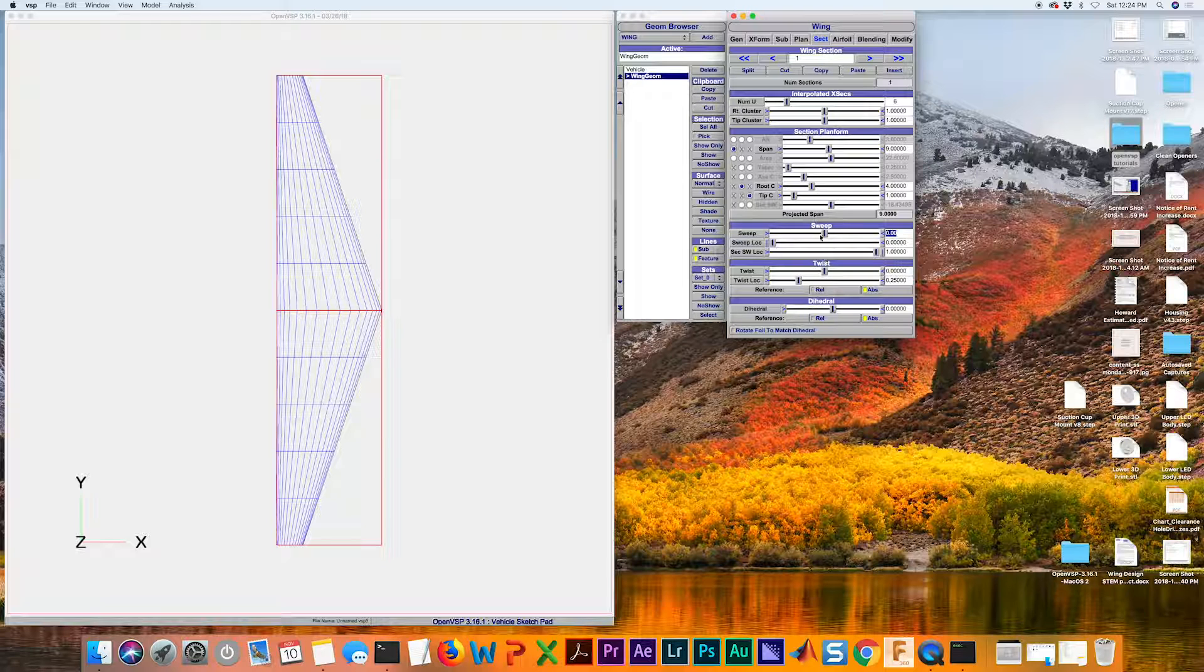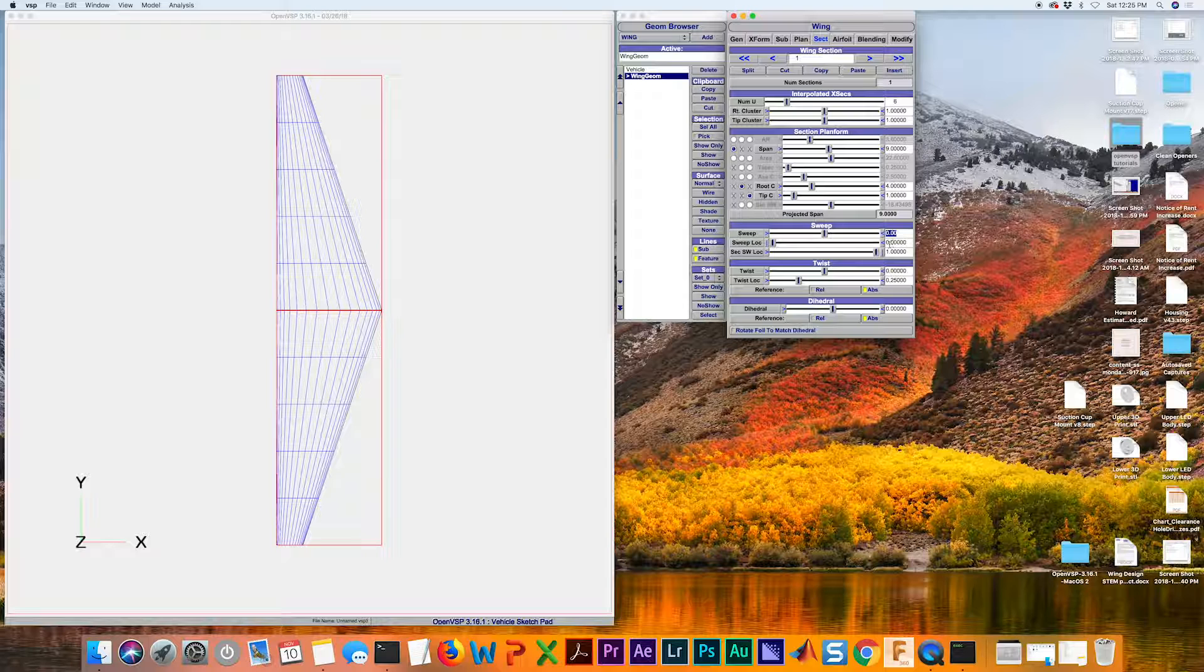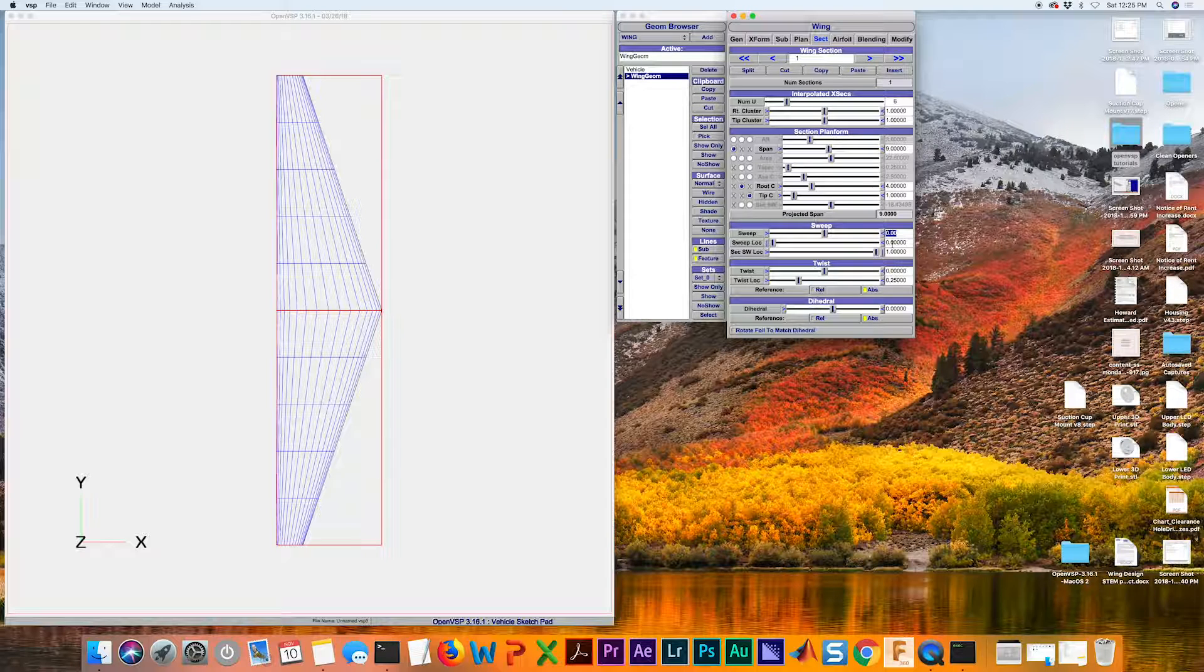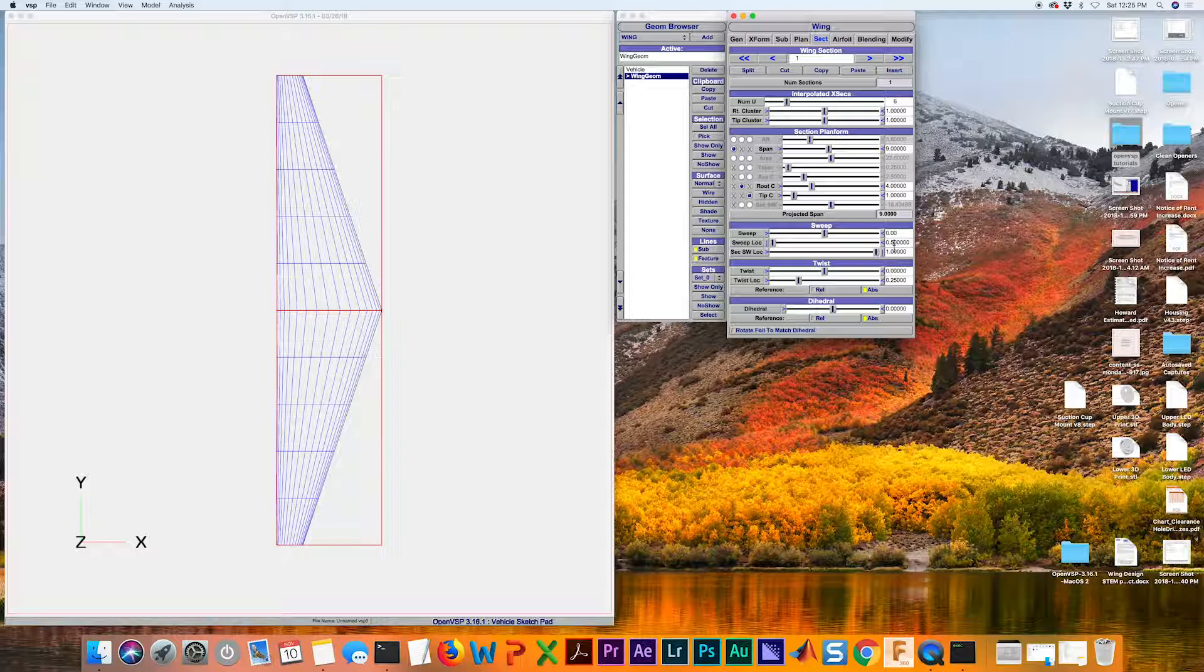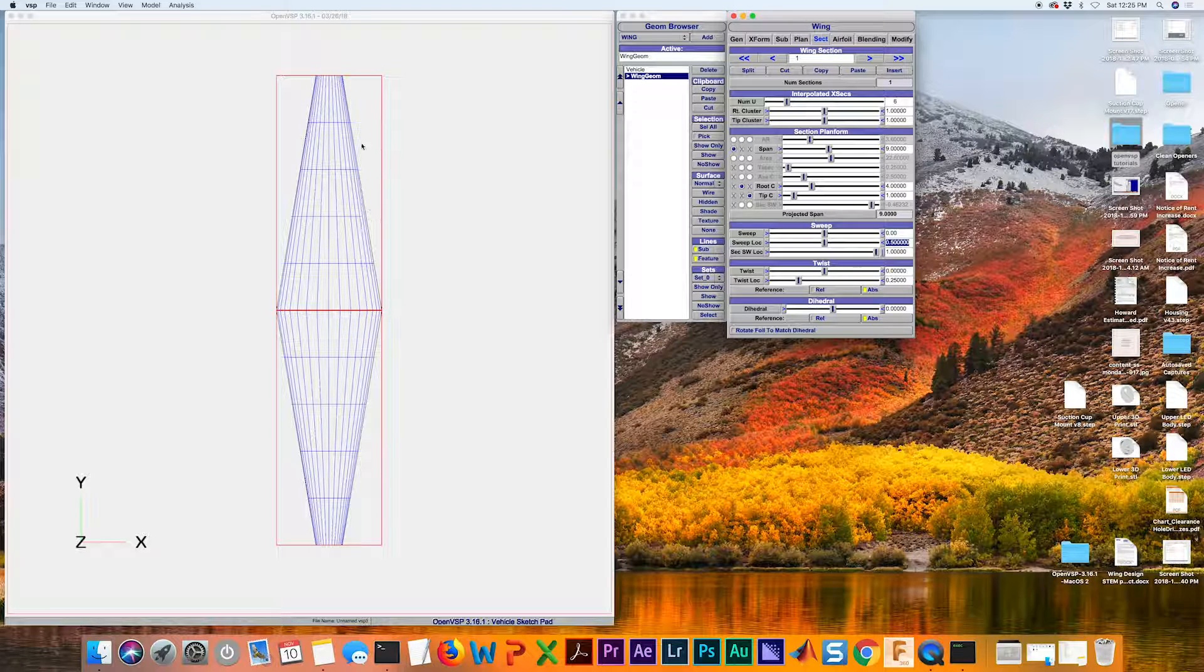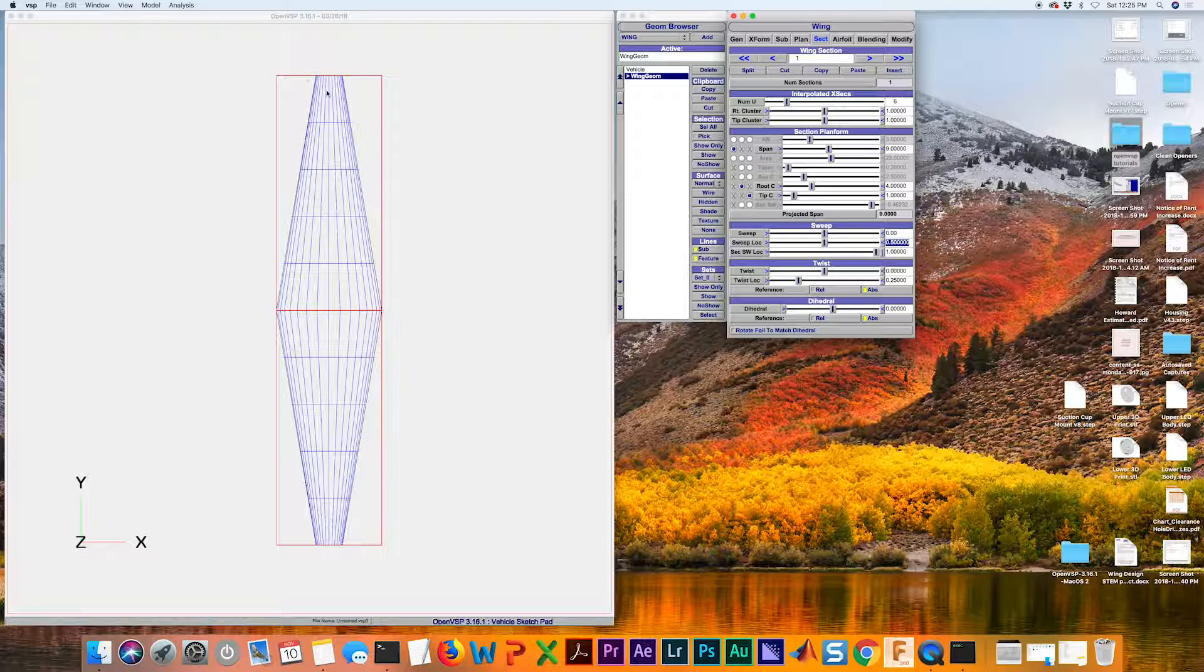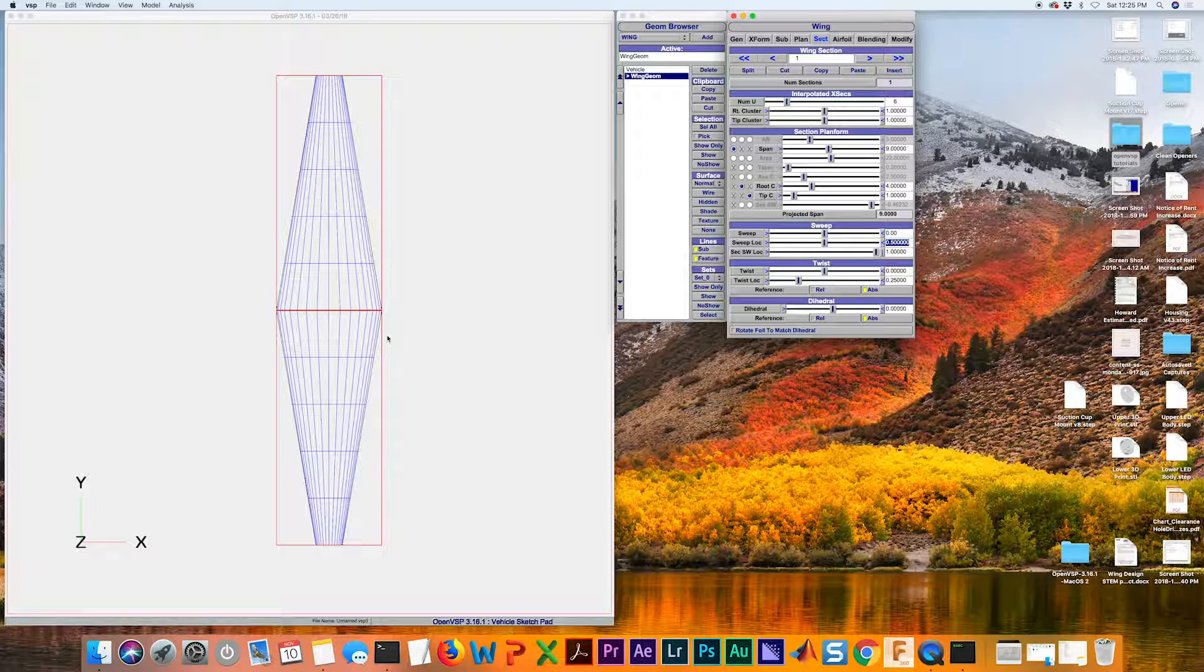Next we're going to change the sweep location. Instead of at the leading edge we want it at the mid chord point. I'm just going to type in 0.5 here and hit enter. Now we can see that our wing is looking more symmetric, that the leading edge and the trailing edge have the same shape.